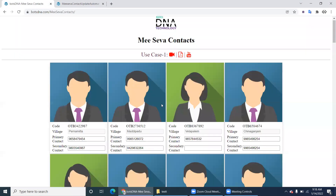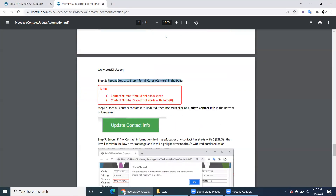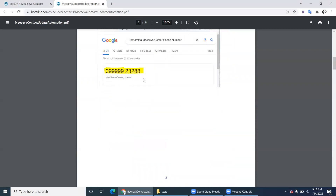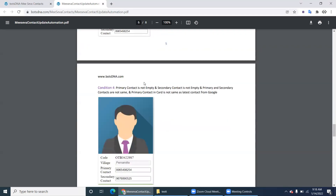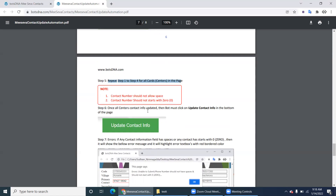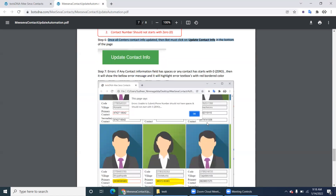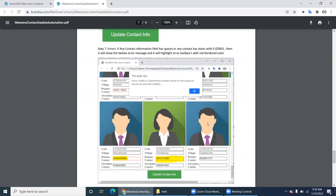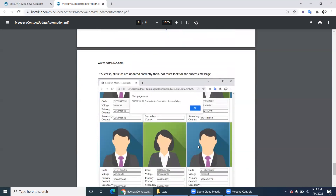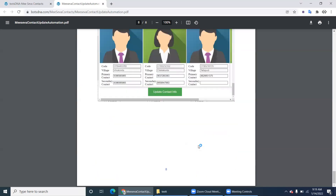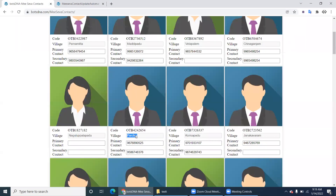Step five: repeat steps one through four for all center cards. Important note: contact numbers must not contain spaces, and must not start with zero. Once all cards are updated, click the 'Update Contact Information' button. If any contact starts with zero or has spaces, it will show errors and highlight the border in red. If everything is correct - no spaces, no leading zero - it will show success.